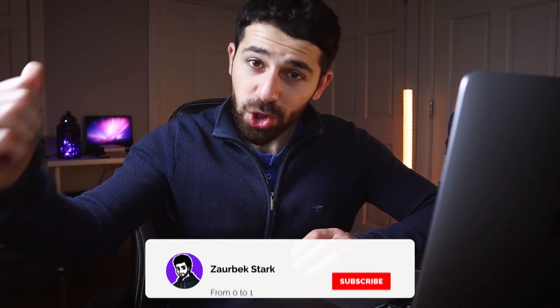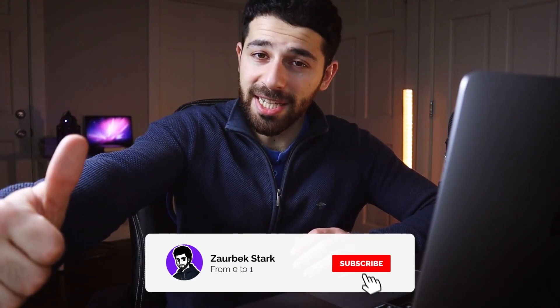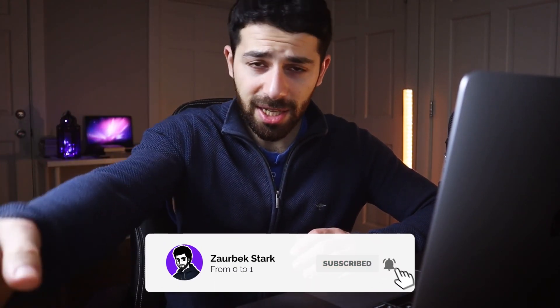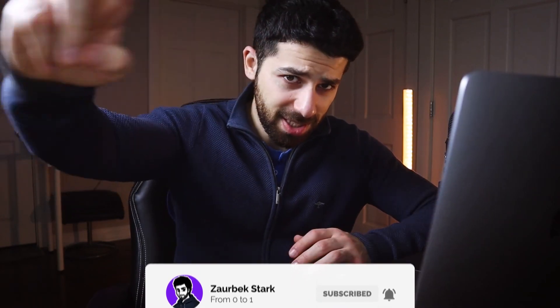Those were the 17 JavaScript hacks. Good job for making it till the end. Subscribe if you want to see more content like this, and I'll see you next time.